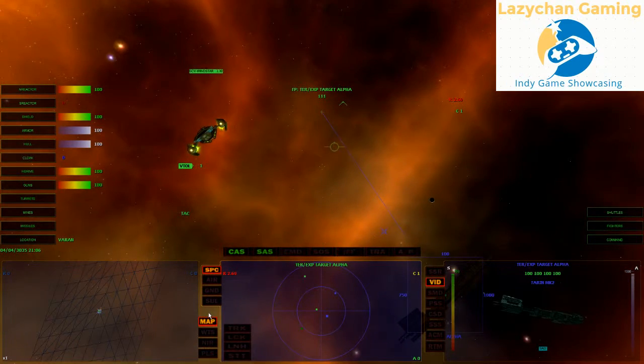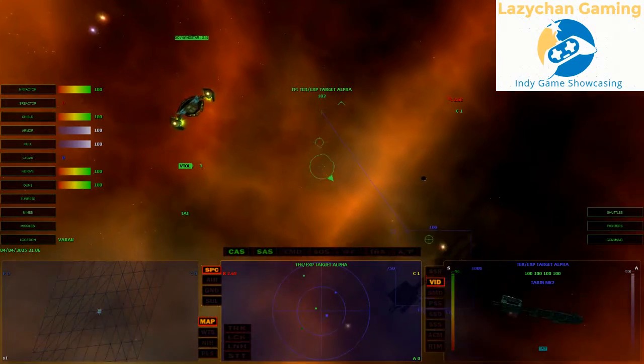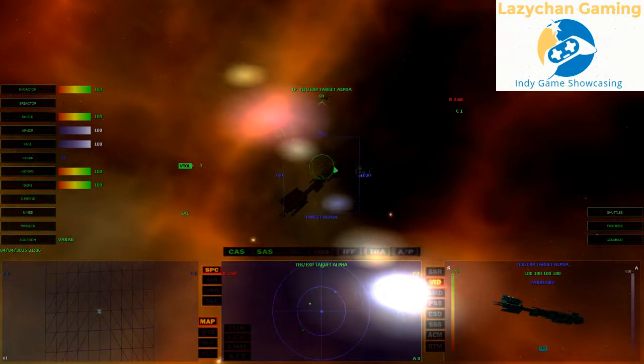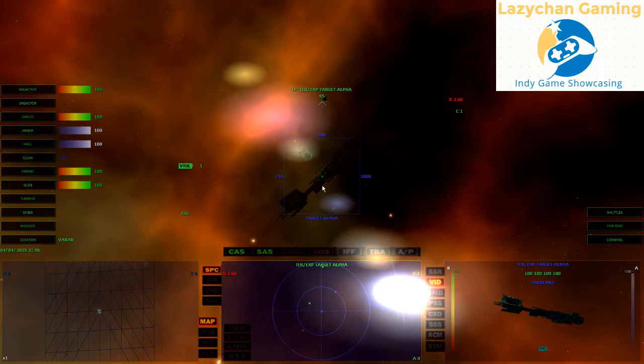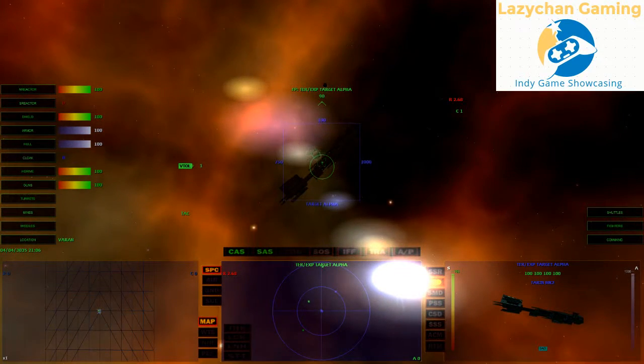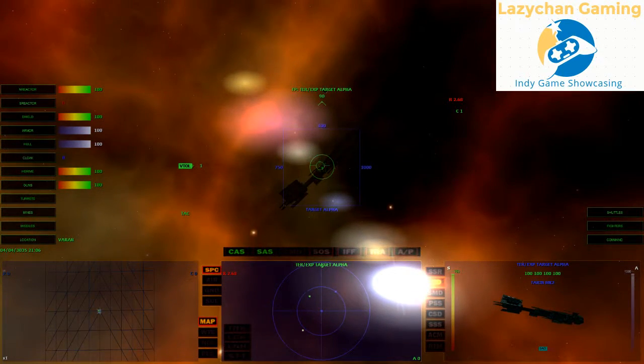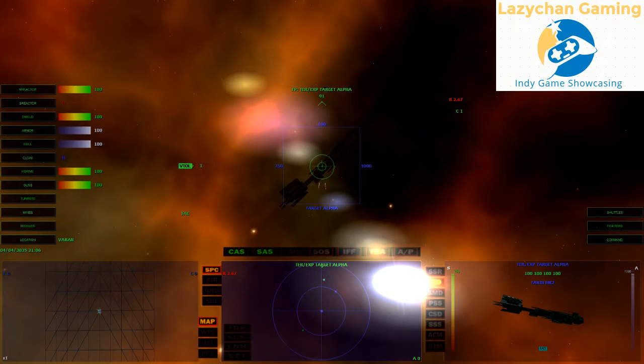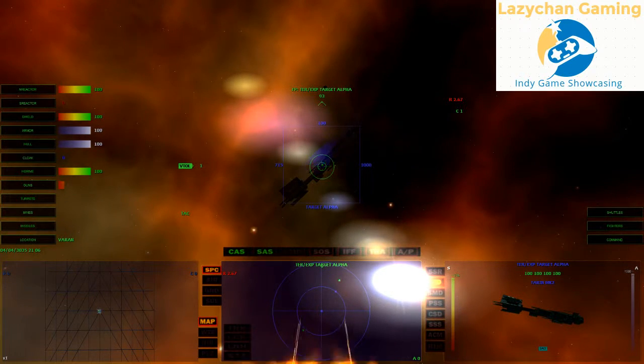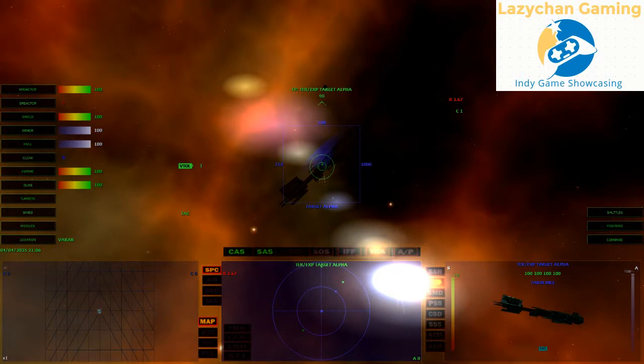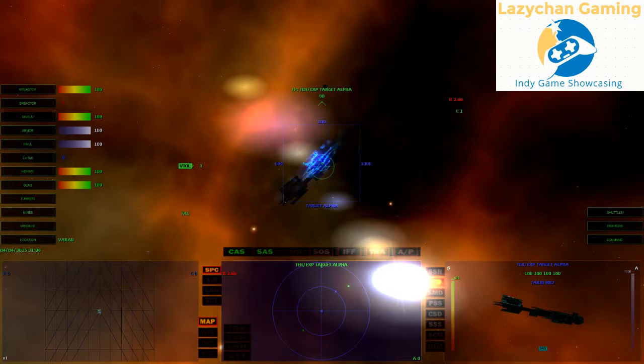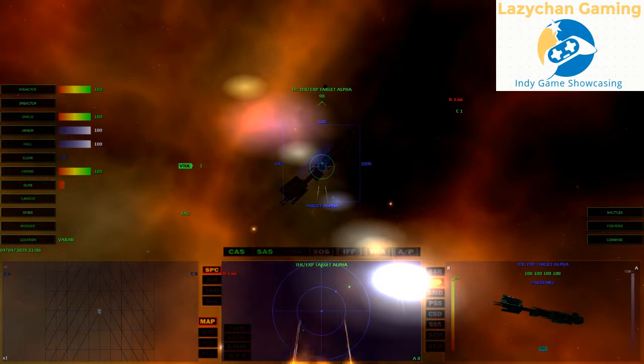Right, so back to target Alpha. So, always aim for the square box. Now you see, when I fire at target Alpha, the blue tint, that's their shields. Watch the shields at the bottom right hand of my screen.